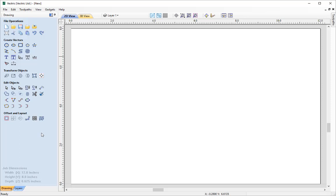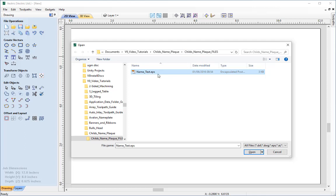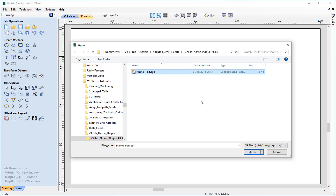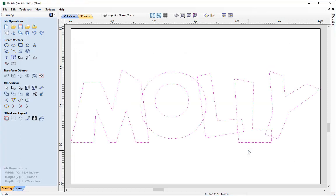The first thing we're going to do is import the vectors. There are a number of ways we can do this: we can press Ctrl+I on the keyboard, utilize the import icon, or use the file import menu. Navigate to your tutorials folder, go into the child name plaque files section, find the name underscore dot EPS file, select it and press open.